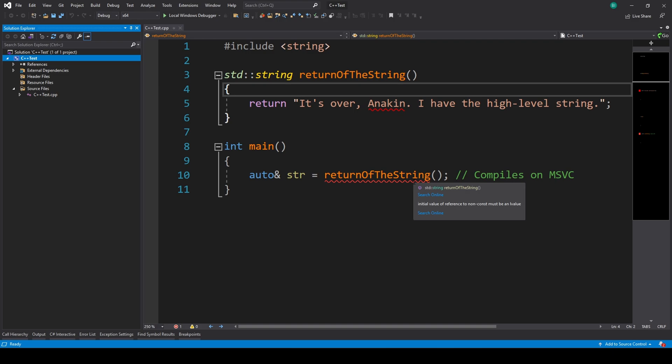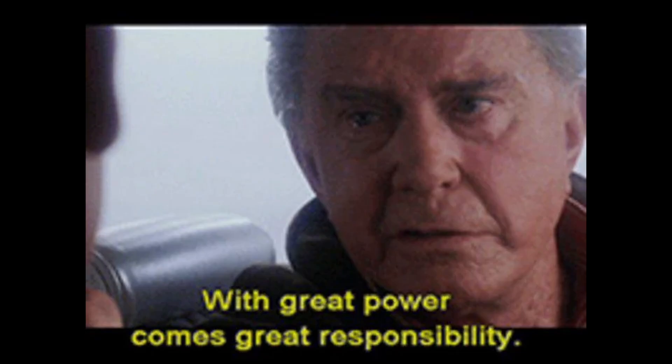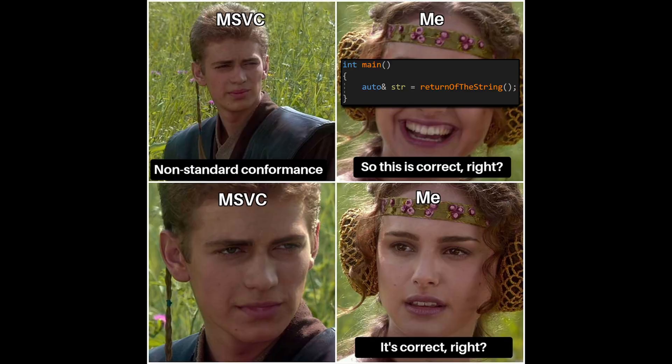MSVC gives you more freedom than it should, but that freedom can bite you. Know the rules and write portable, safe C++. Have you seen this happen in your codebase? Drop a comment and share the weirdest compiler bug you've hit.